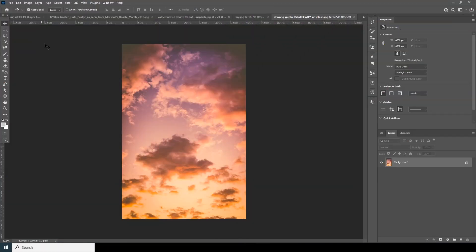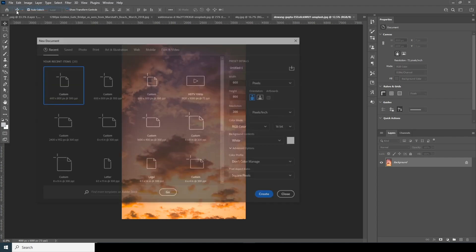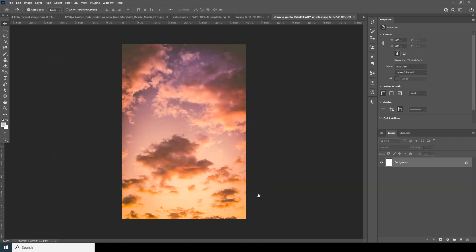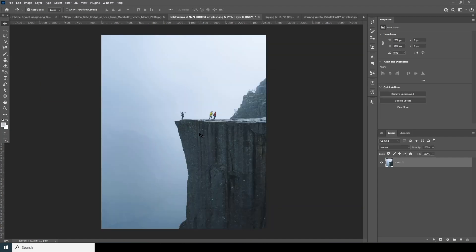Here we are in Photoshop. First thing first, let's create a composition. Go to File, click on New. I'll go for 600 by 800 pixels, keep the resolution at 300, change the color mode to RGB, bit rate to 16, and keep the rest as default. Let's click on Create.